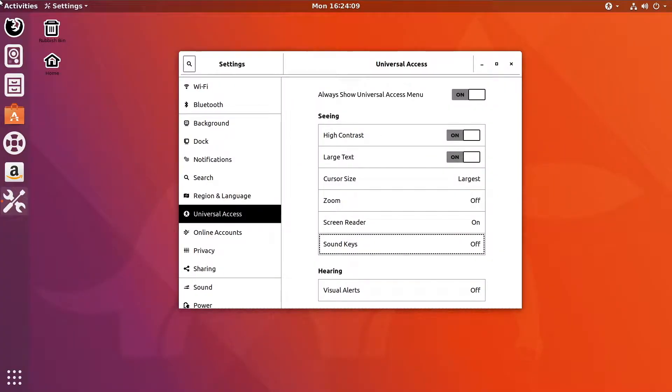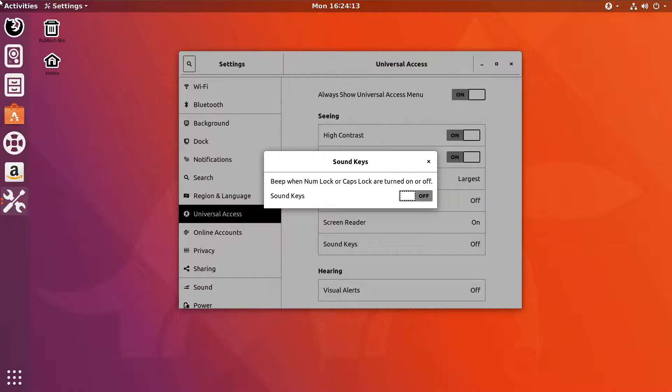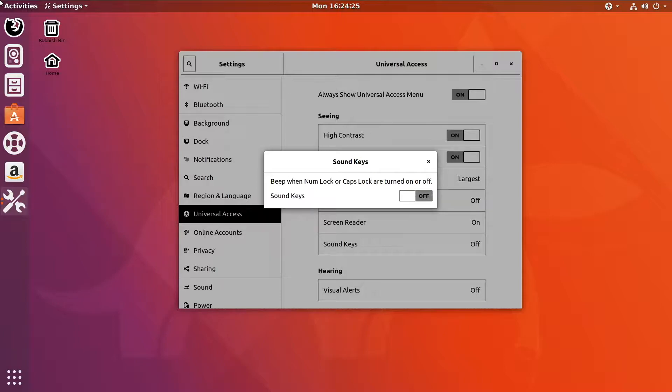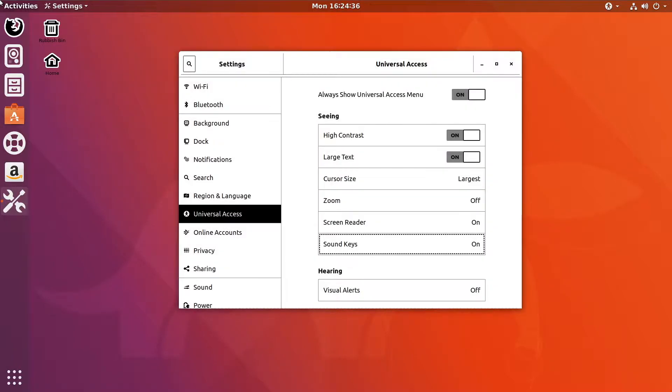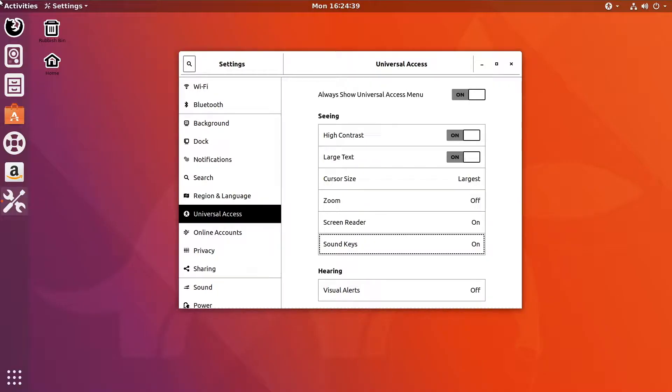We then have sound keys. I'm not actually sure what this is. So, you can set it so that when you press numlock or caps lock, it makes a noise. I'm going to turn that on to see what happens. If it'll let me. There we go. It looks like nothing's happened yet, but I would assume something will. And that's pretty much it as concerns the accessibility features inside of this settings application, for seeing, at least.